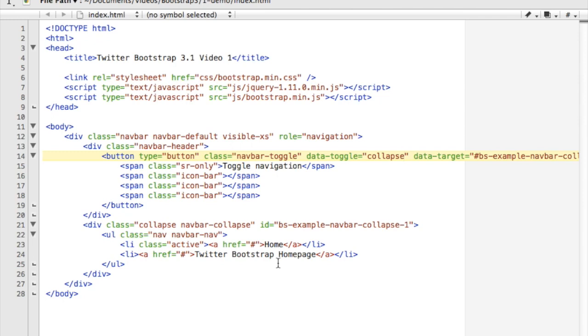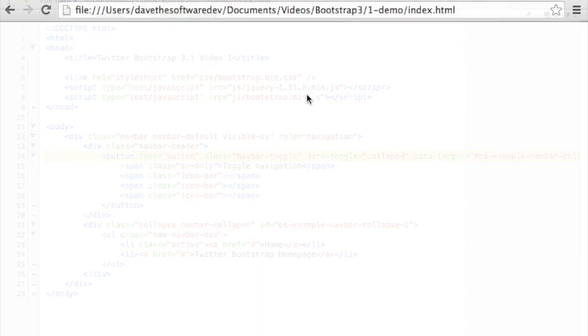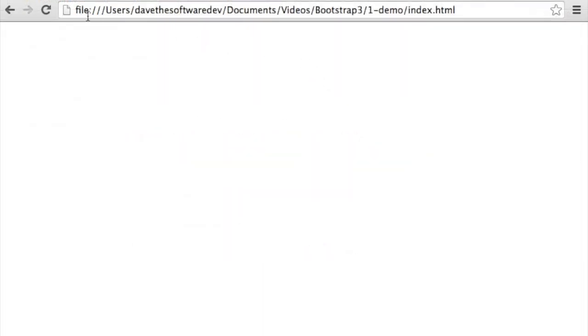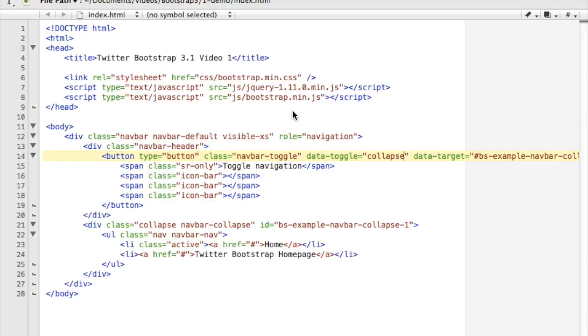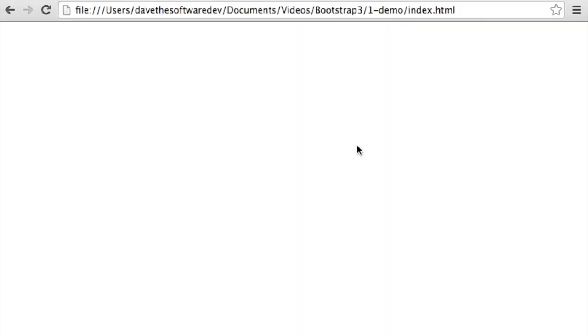So let's take a look at that. So I've got that page open now and there's not a whole lot to look at—there's absolutely nothing visible. So why is that? I actually set this thing to be visible only on extra small screens, which would be similar to a phone screen or something of that nature.